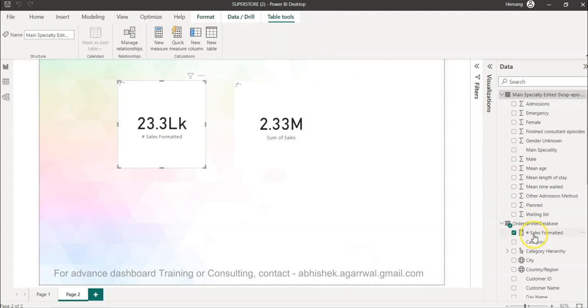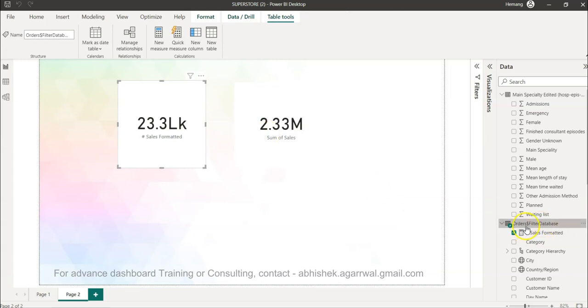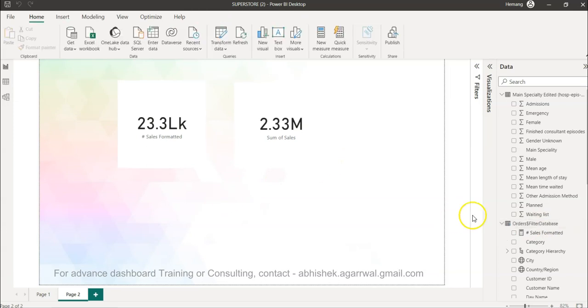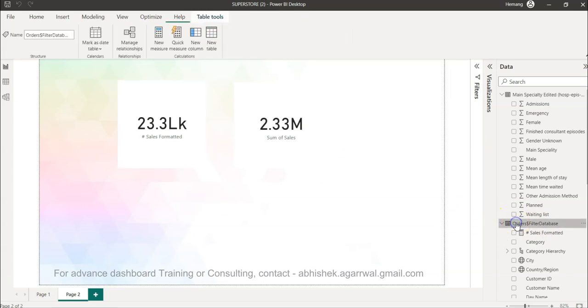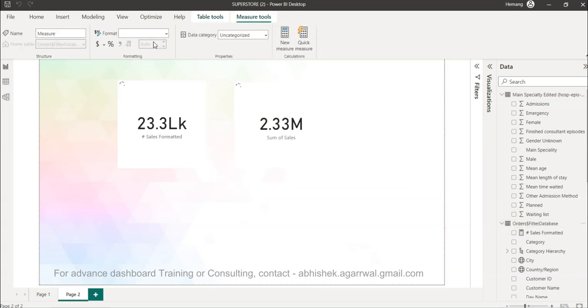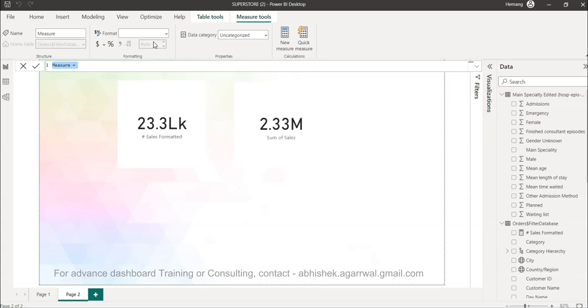The link for this dataset is also present in the description. You will find the folder called Power BI and the dataset is present there if you're wondering what dataset I'm using. I'm clicking here on new measure and I will say formatted sales hash - that's usually the indication that it is a measure when I keep hash as a prefix.